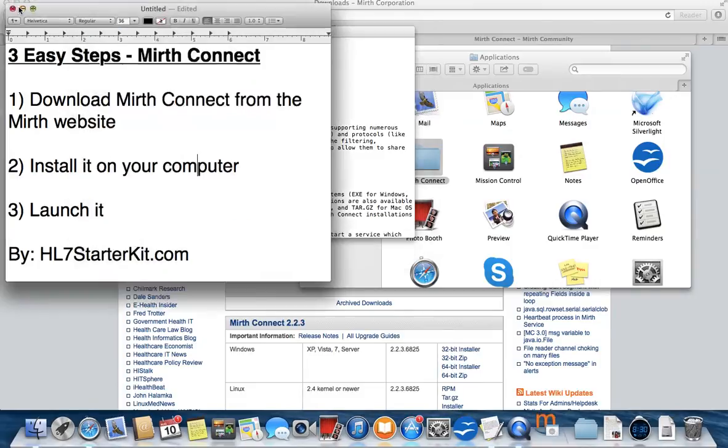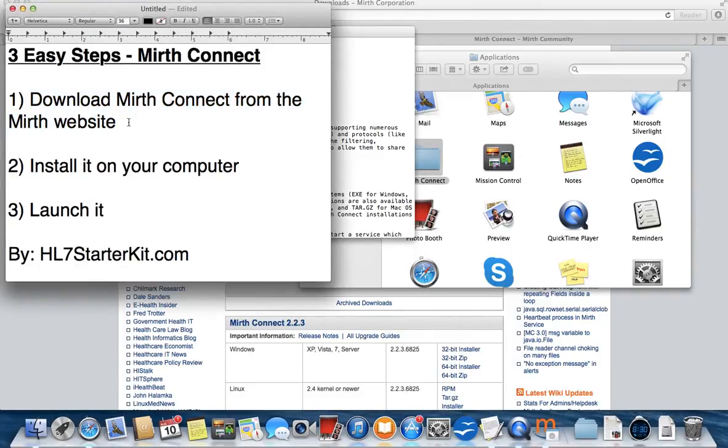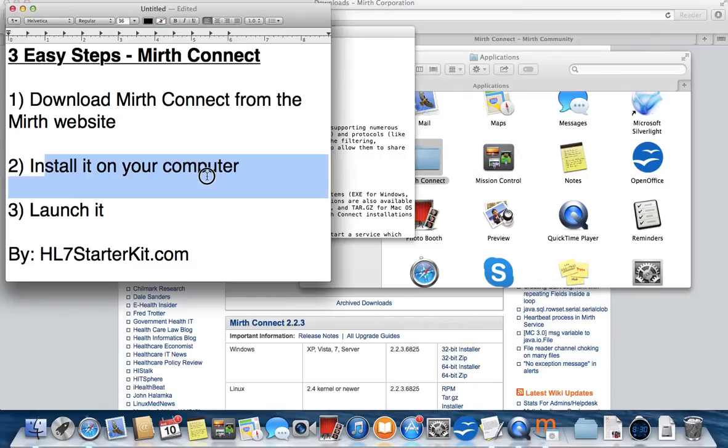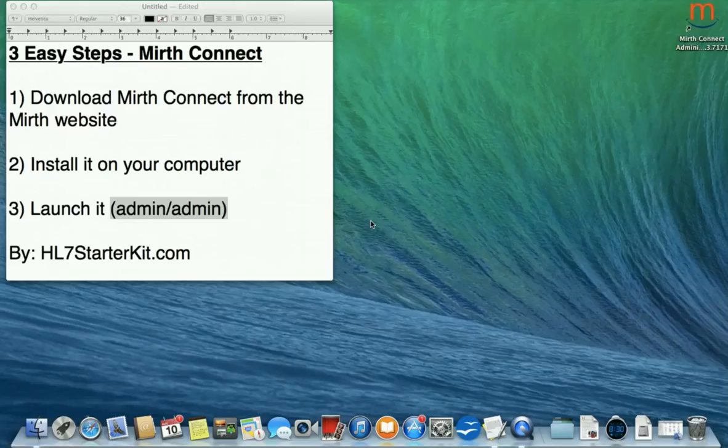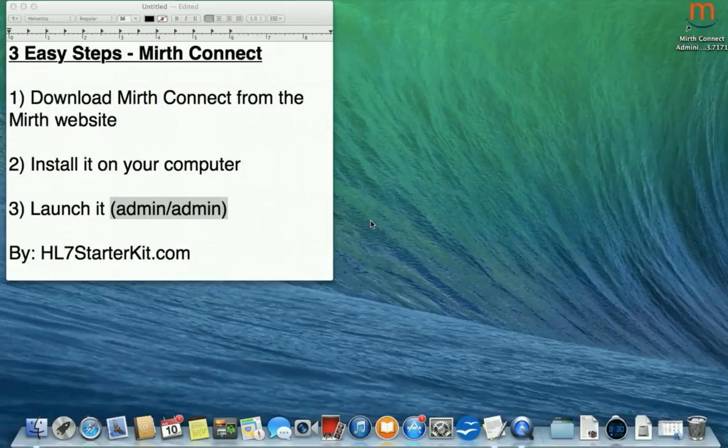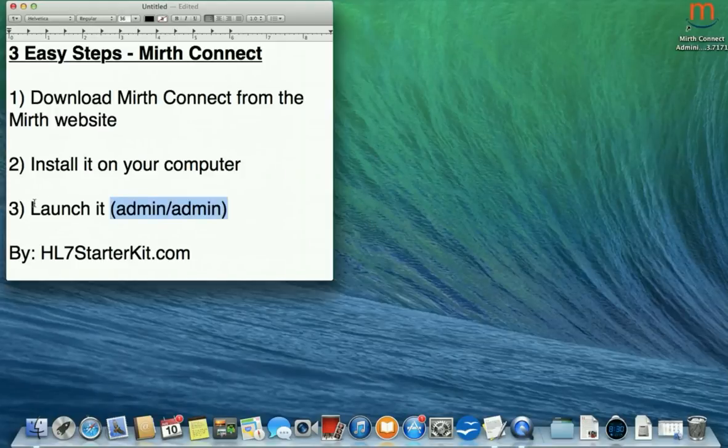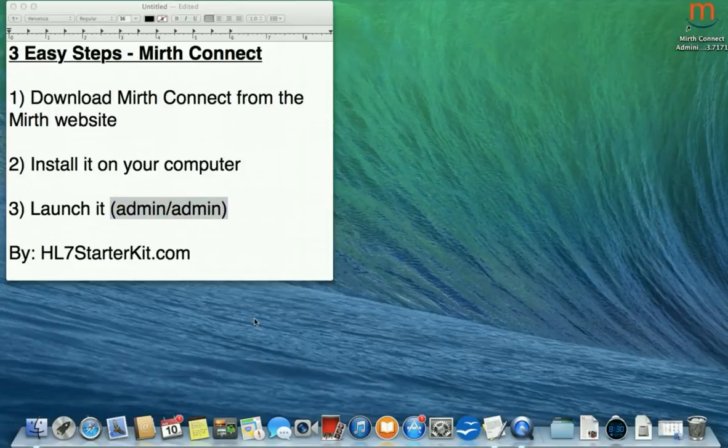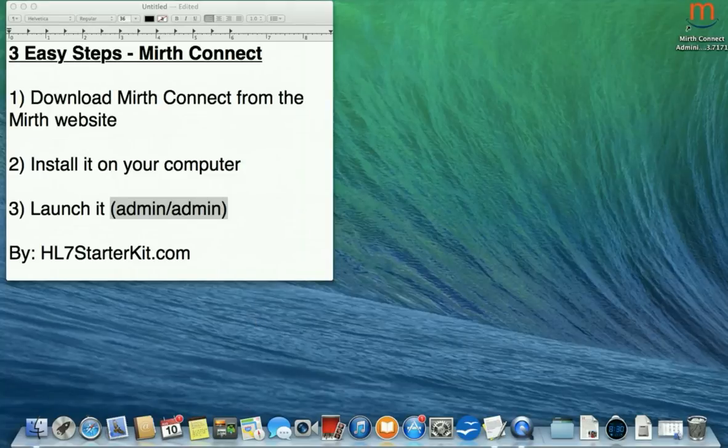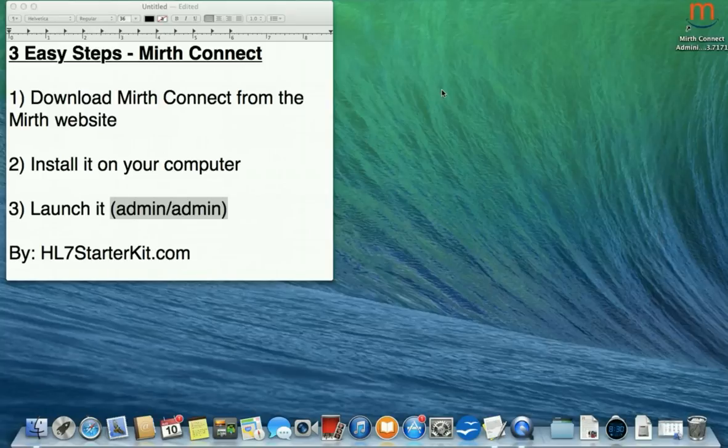Cool. So step one: download Mirth Connect from the website. Perfect. Step two: install it on the computer. We did that. Lastly, let's launch it. Okay, now it's time to launch Mirth Connect. Usually after the first time you launch it, you get a little icon here. You can launch it that way, I believe. But I like to go straight to the web browser. So let's do that. Also, keep in mind that the default username and password is admin admin.